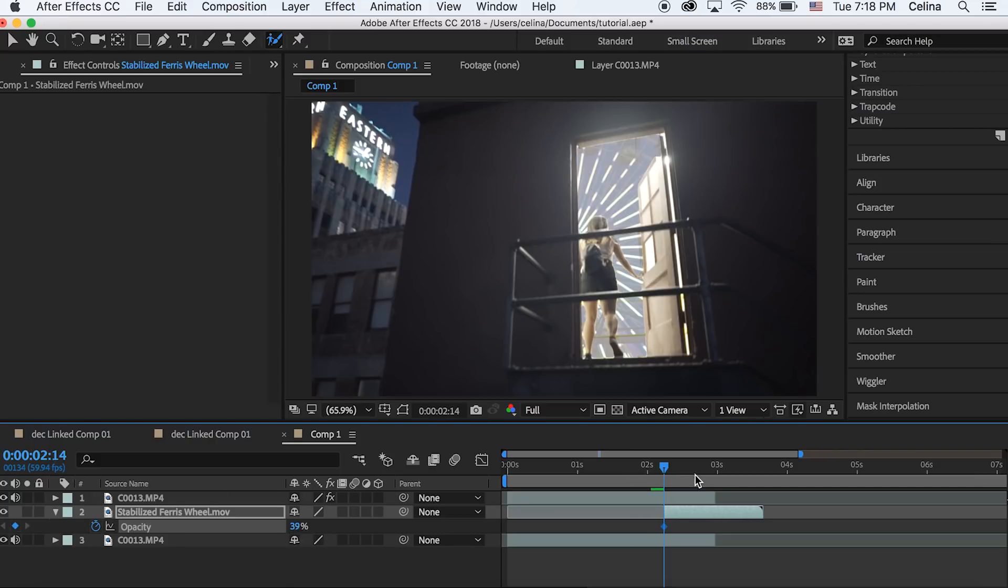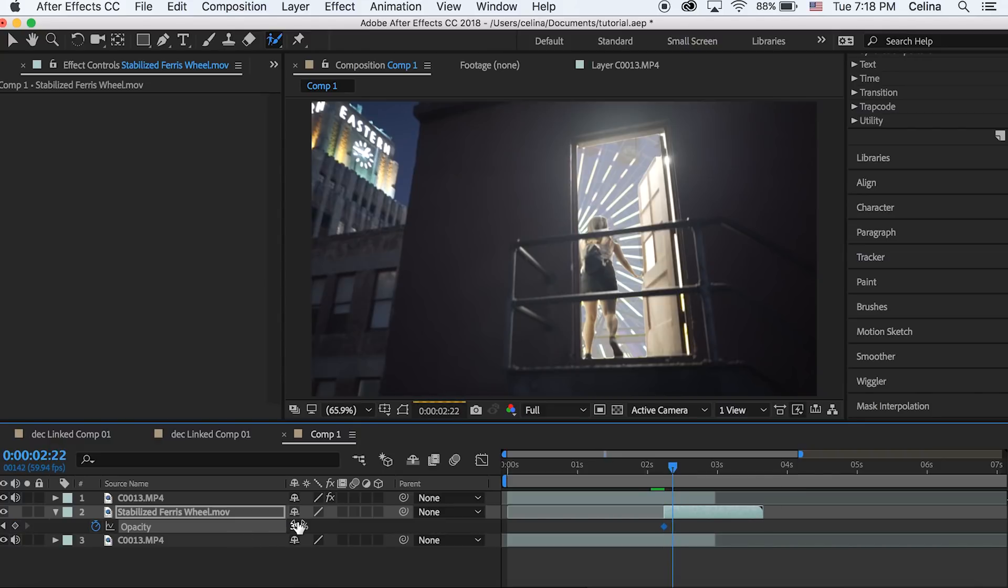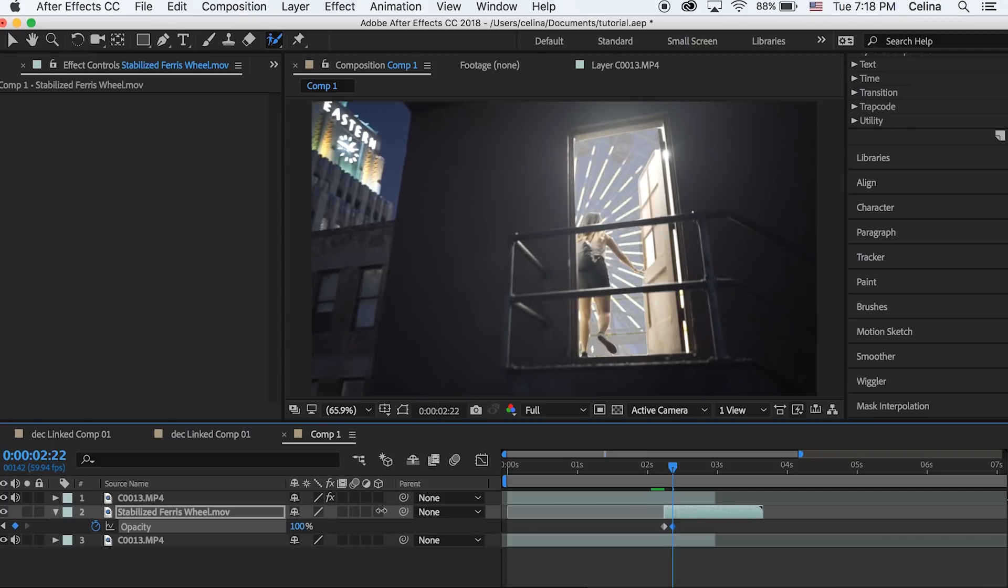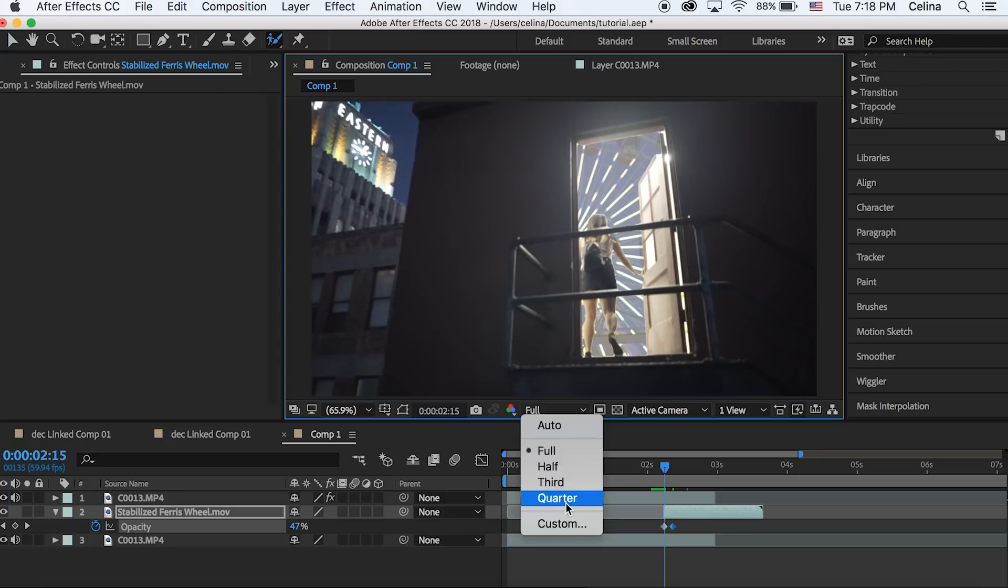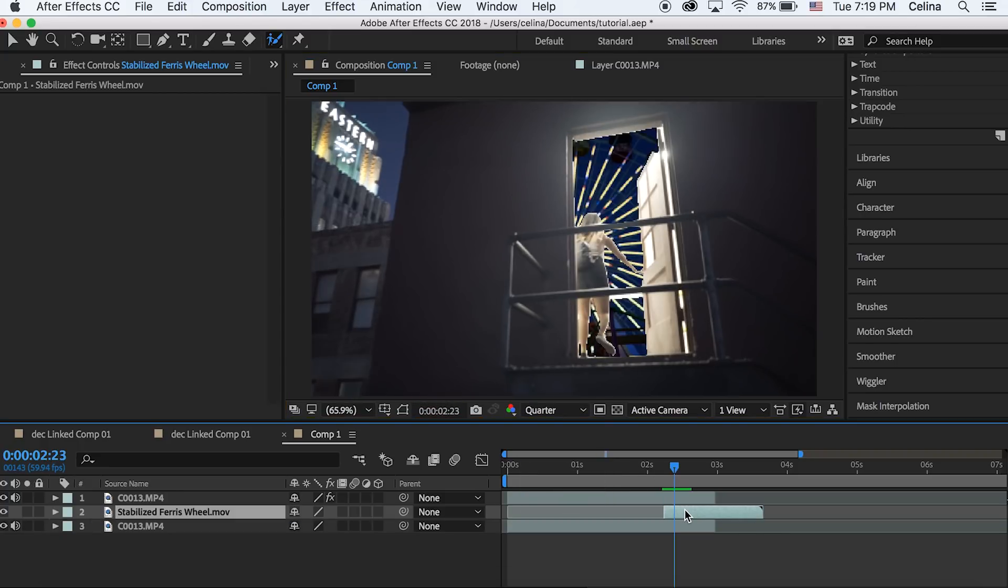Then we can go a few frames forward and bring that all the way up to 100, so it slowly transforms into that clip. By the way, my quality is back at quarter just so that this rendering time will be faster. The rotobrush looks way worse than it actually is gonna be.